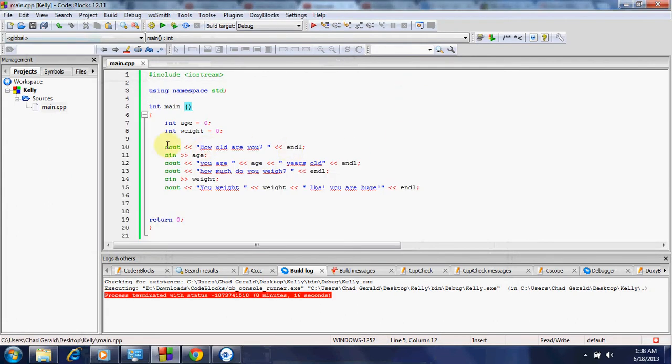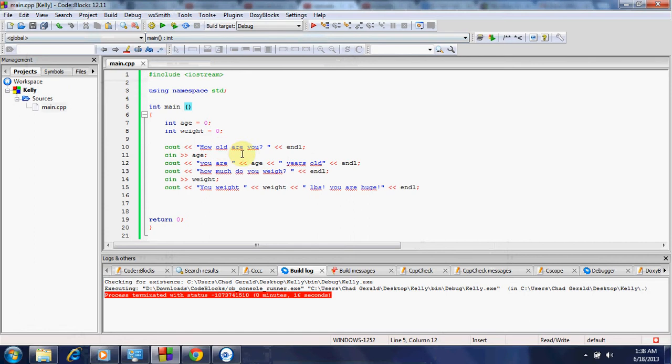Alright, guys. So Cout, you press Cout, less than, less than. You'll make your quotations. You'll put what you're asking to display onto the program within the quotations. Then we'll do less than, less than, and we'll do an end line. That's Cout, guys.